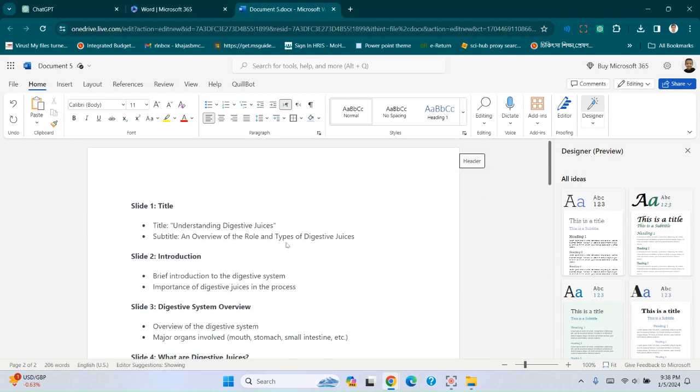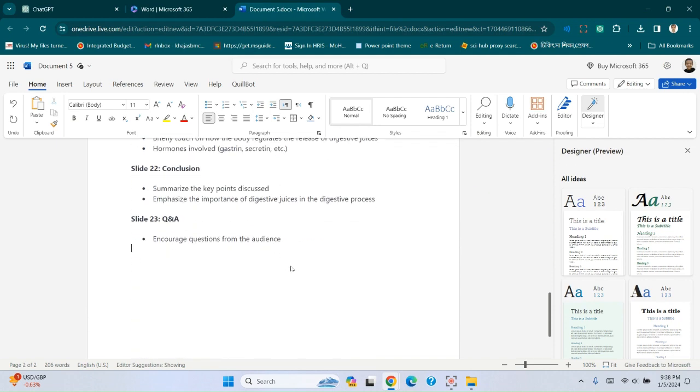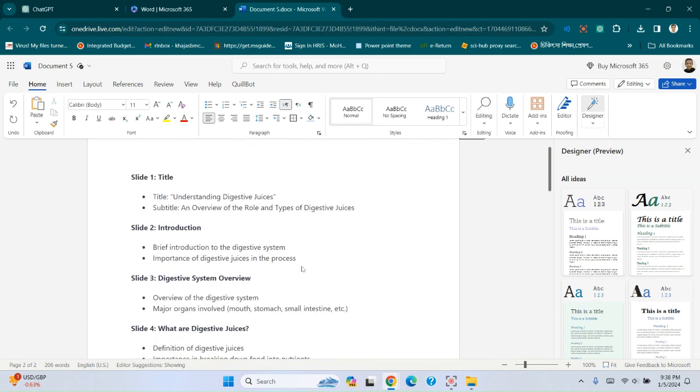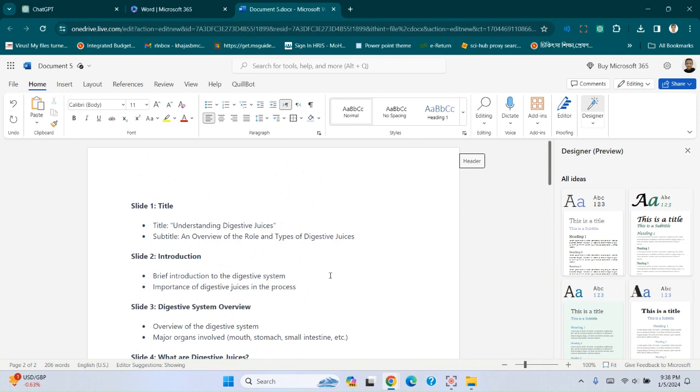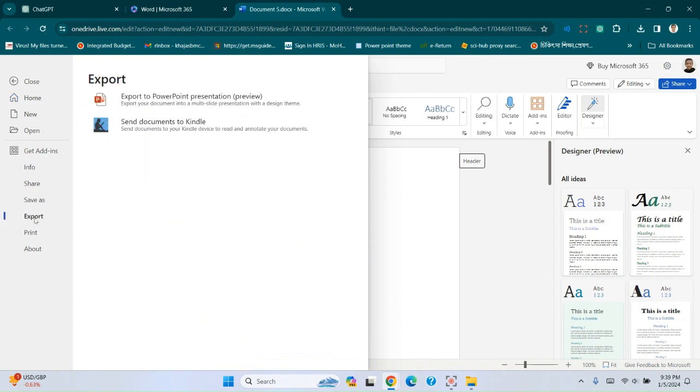You can see the slide that was made by ChatGPT. Now go to the file option, then export, export to PowerPoint presentation.